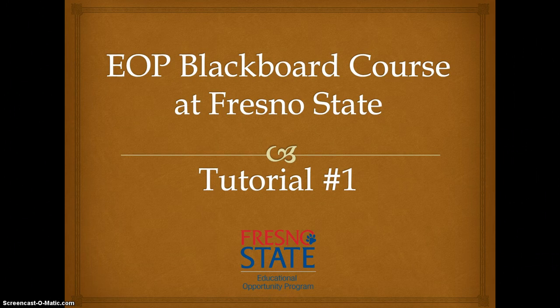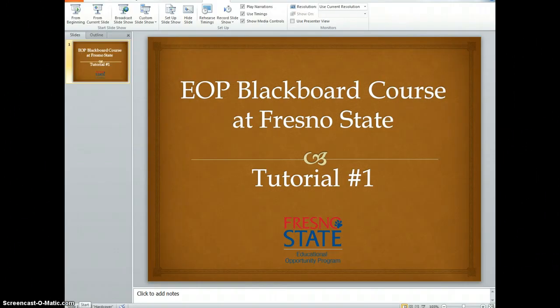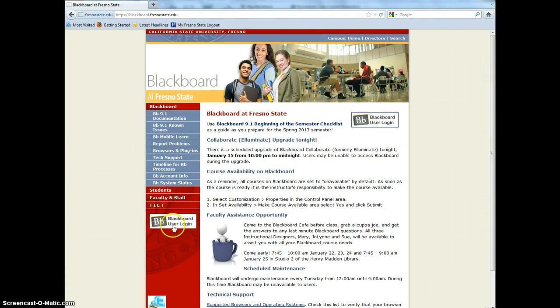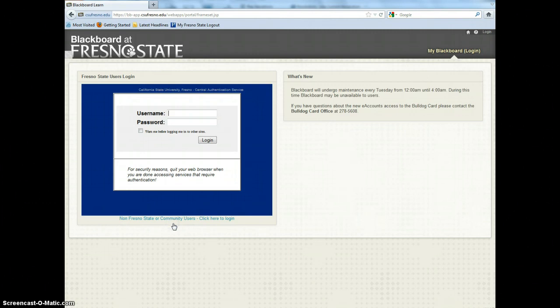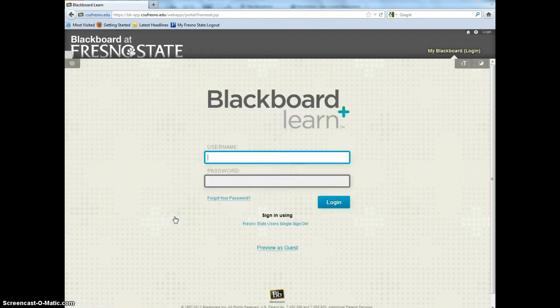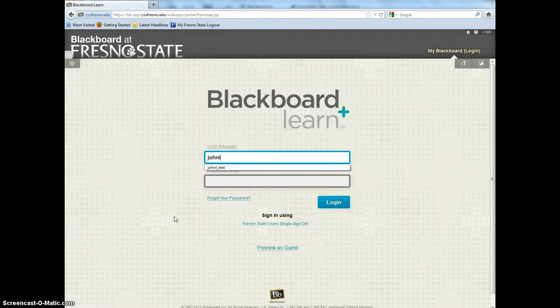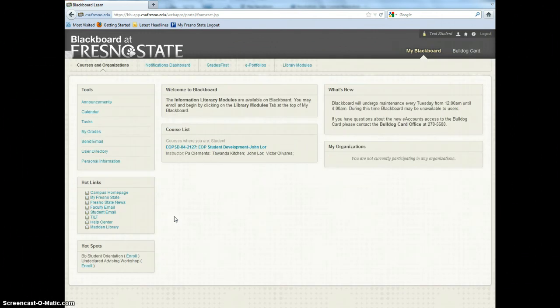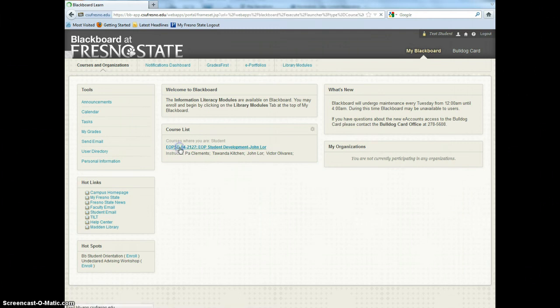To log in, make sure you are on Blackboard. Log in by using your username and password. Once you log in, the Courses and Organizations page will appear. Under your course list menu, click on the EOP link.